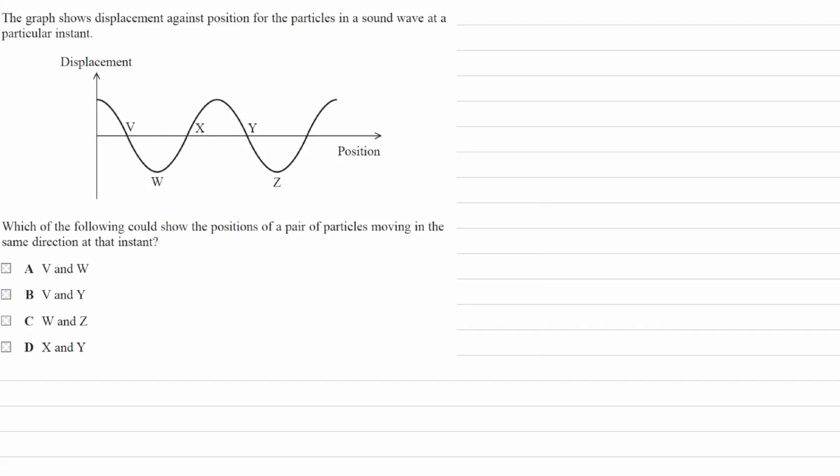The graph shows displacement against position for the particles in a sound wave at a particular instant. Which of the following could show the positions of a pair of particles moving in the same direction at that instant?